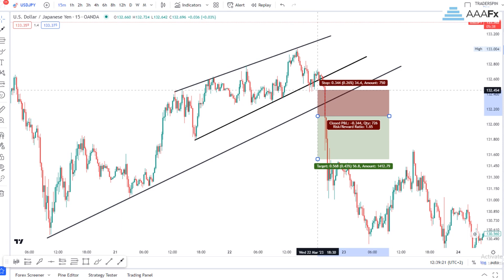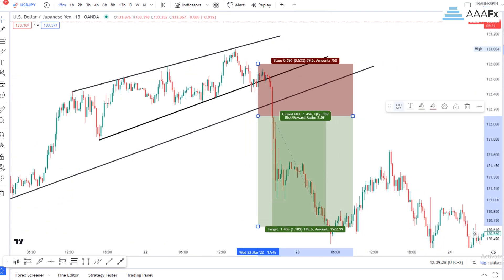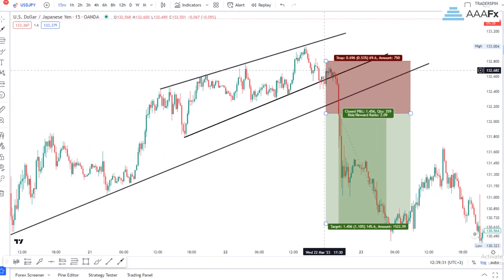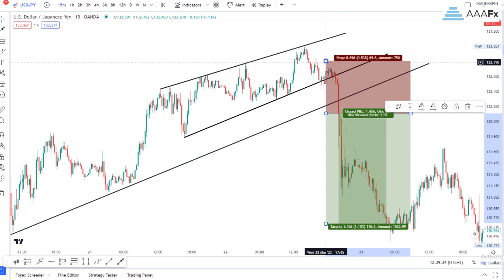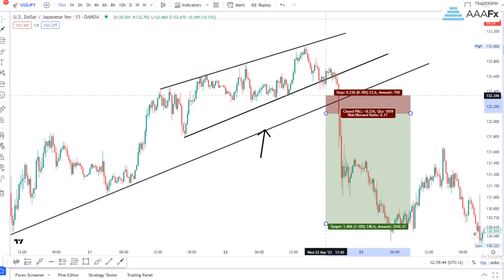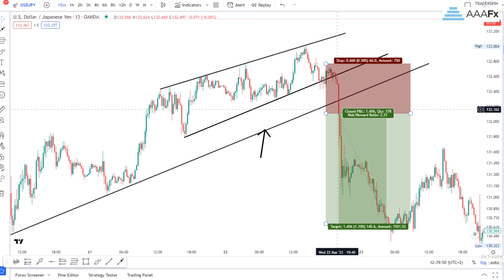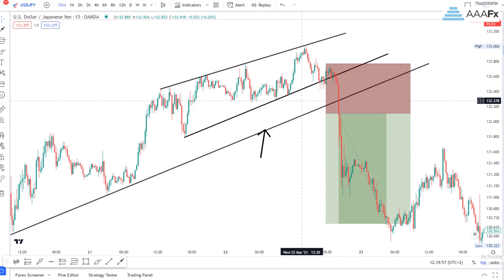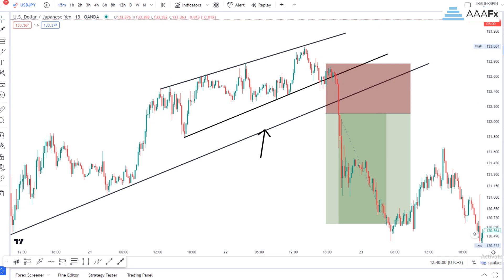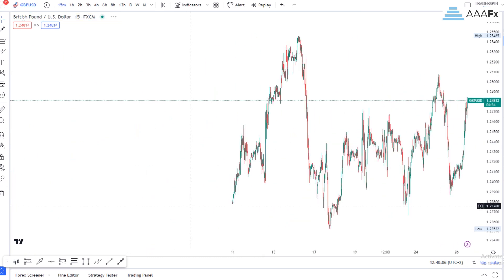My stop loss has to accommodate that first breakout that happened there. So I'm not just going to wait for a breakout to happen and put my stop loss somewhere random — I'm also going to accommodate the first breakout, because price is going to have a very hard time hitting that stop loss once I have also accommodated that first breakout.